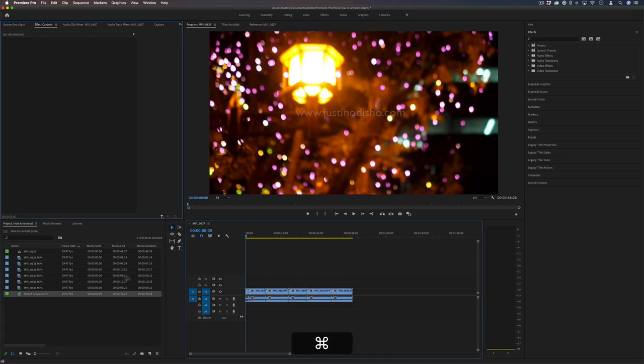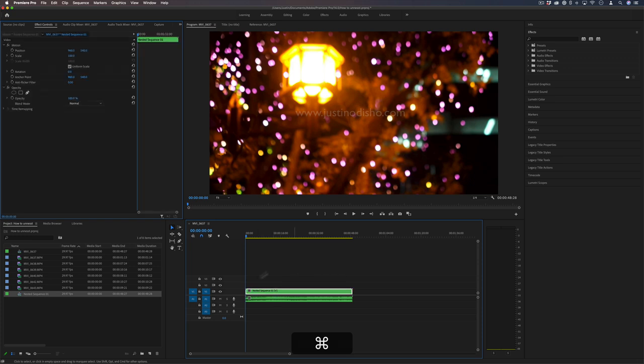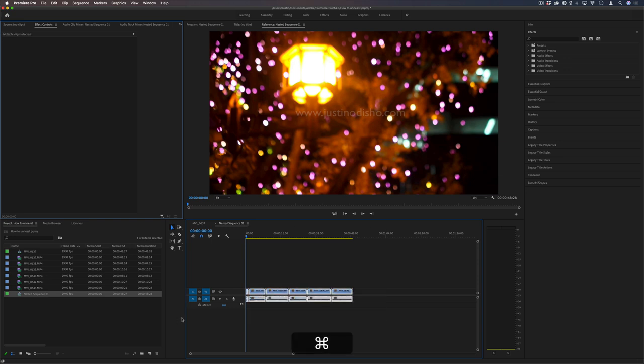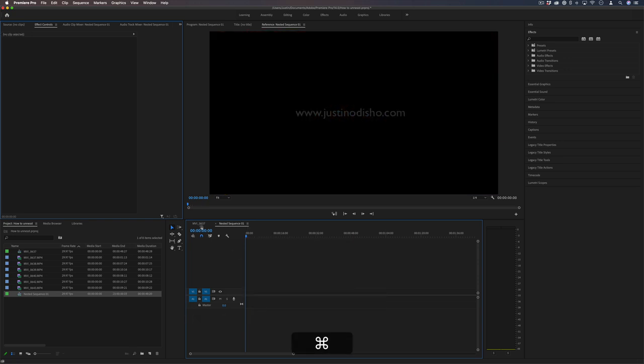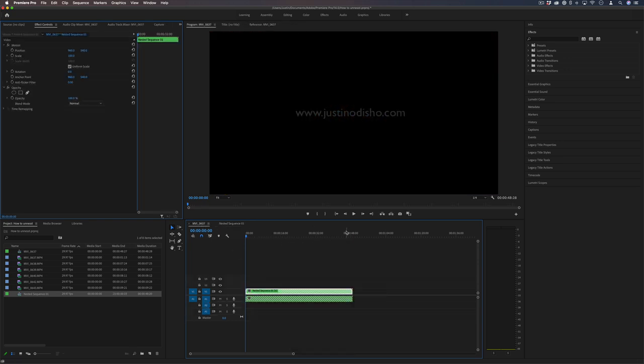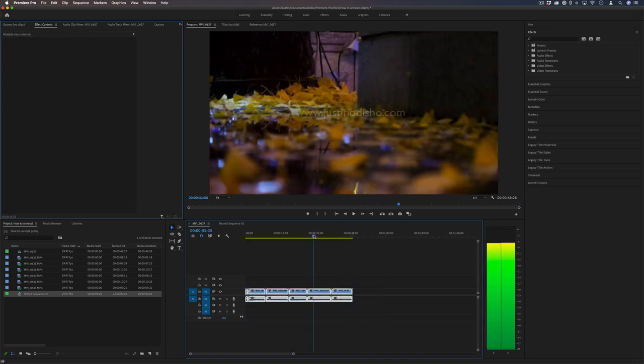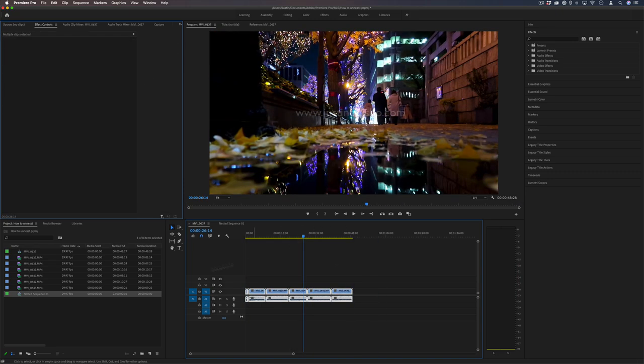Or you can also take that nested sequence, double-click it, it'll open it up in its own tab, and you can just copy or cut the clips out from that sequence and paste them into whatever other sequence you want.